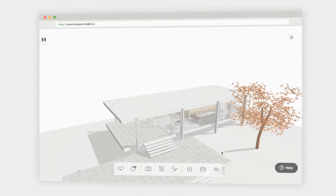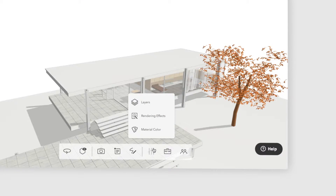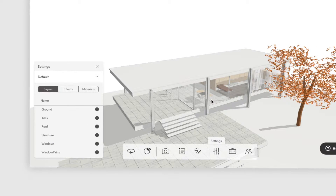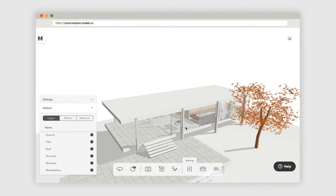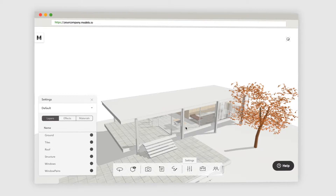In this tutorial, we'll talk about layers, which is located in the settings menu. The layers displayed in Modelo are pulled directly from the native design software that your 3D model was created in. All of the model's layers will be included when uploaded.